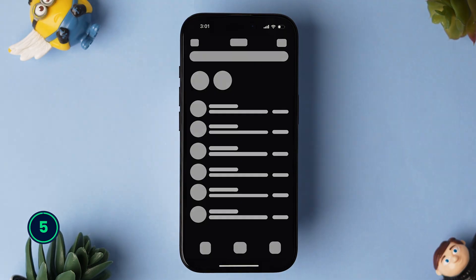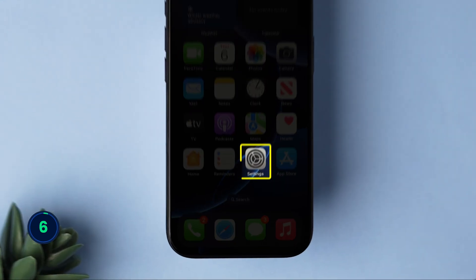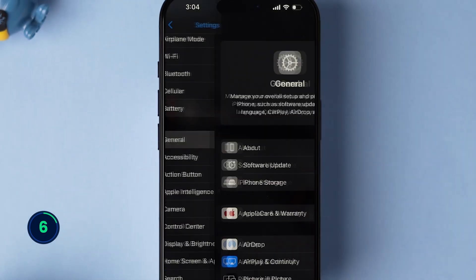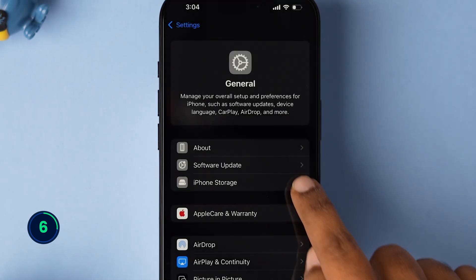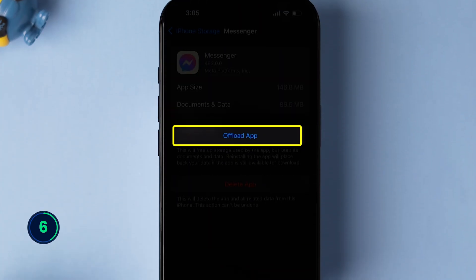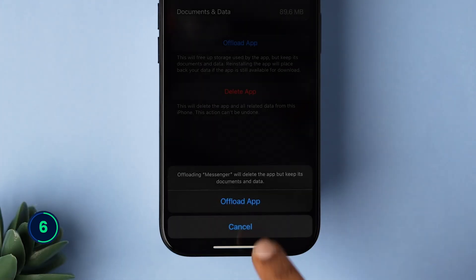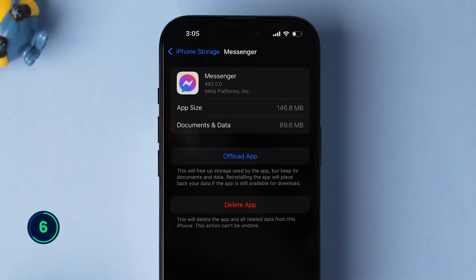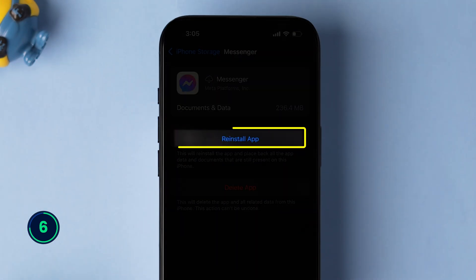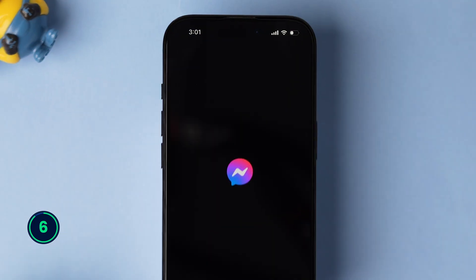If not, then try offloading the app. Open the Settings app on your iPhone, then scroll down and tap on General. Now click on iPhone Storage. Scroll down and tap on the Messenger app, then click on Offload App. A pop-up will appear — tap on Offload App to confirm. This will uninstall the app from the device and free up the storage used by the app. Now reinstall the app and check whether it is loading or not.